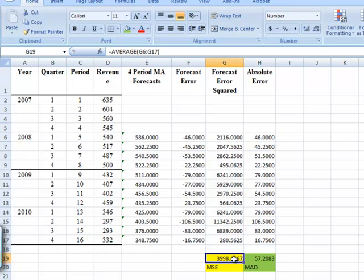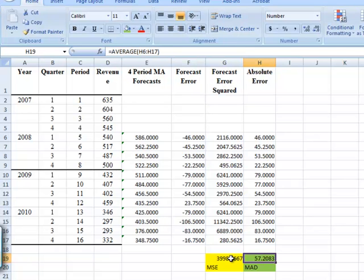I've got the mean squared error. I've got the mean absolute deviation. And I'm ready to do the same thing for all of the other types of forecast procedures, so that I can make a comparison. Find the lowest mean squared error and the lowest mean absolute deviation. But this takes care of the four-period moving average.